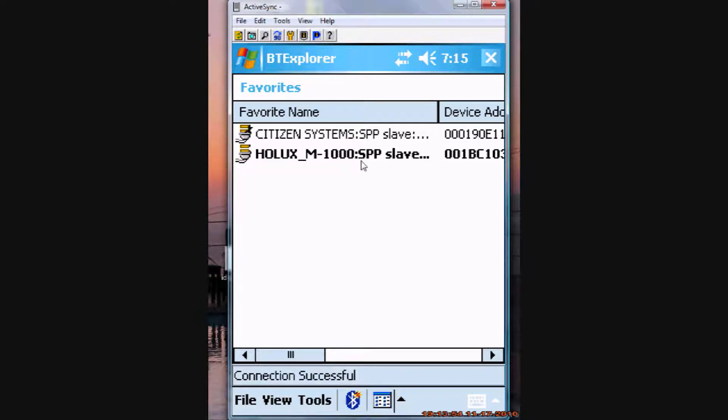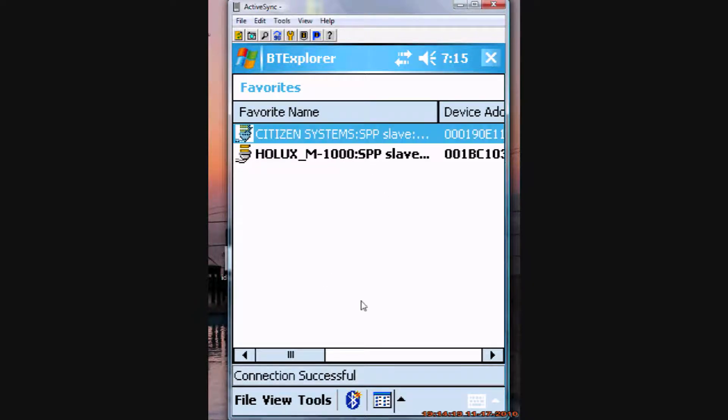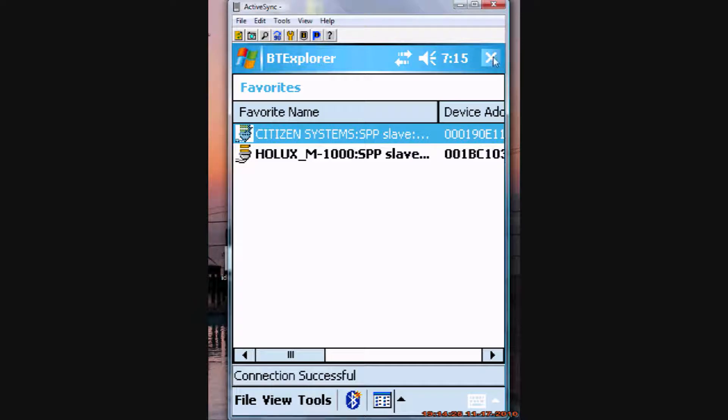And now it's there, it's active, it's highlighted, it's turned on. Alright, so now, you should pretty much be all set with getting a Bluetooth connection to work.